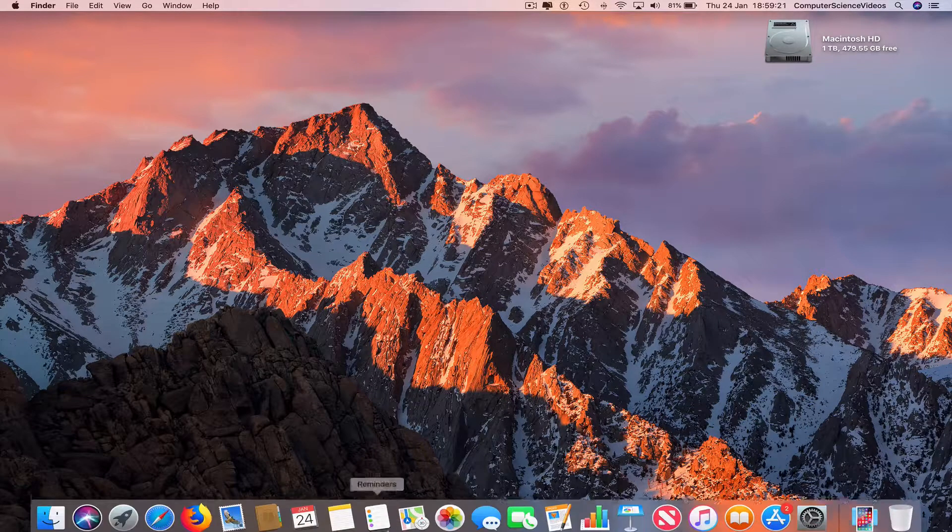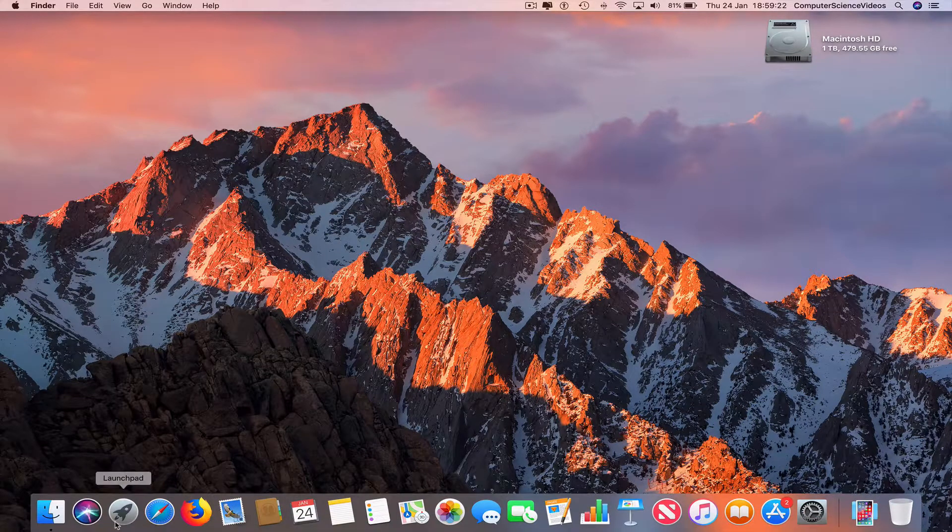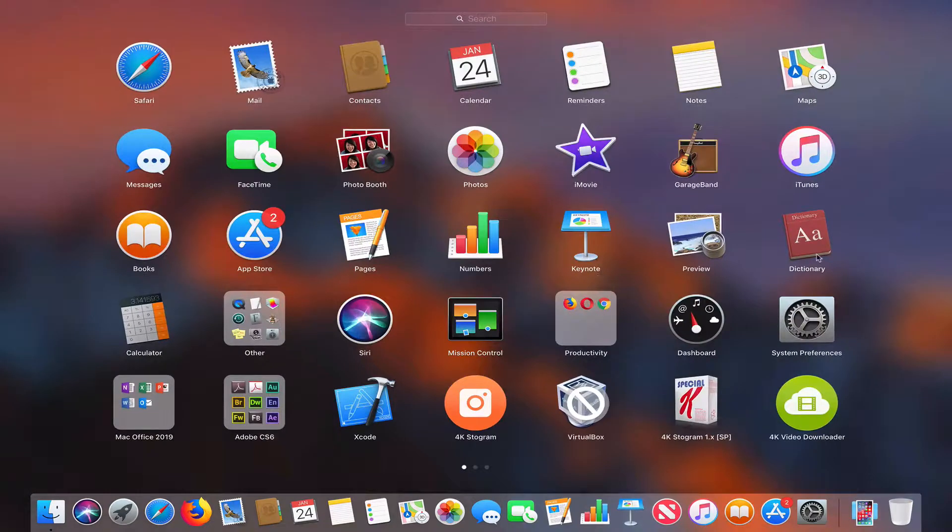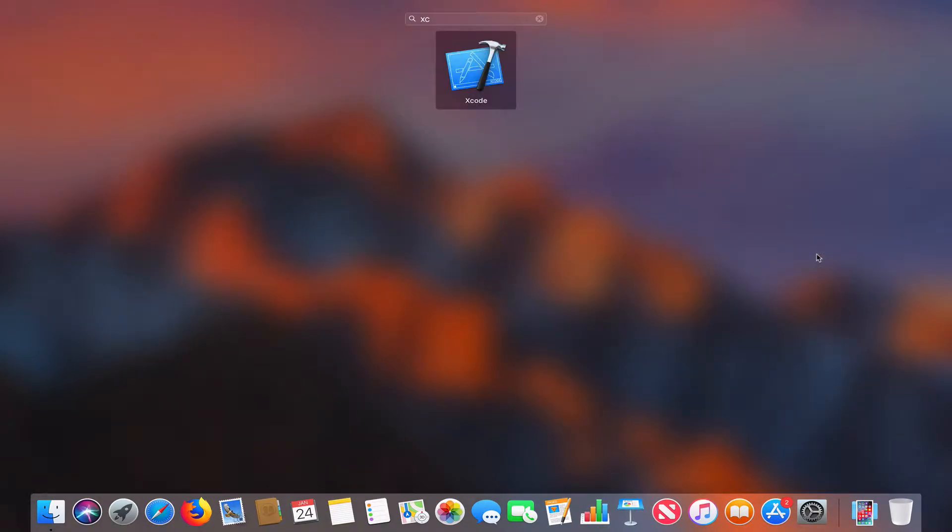You have to go to the dock, go to the Launchpad, find Xcode. If you don't have it, you have to download it from the App Store. There will be a video at the end and in the links below.